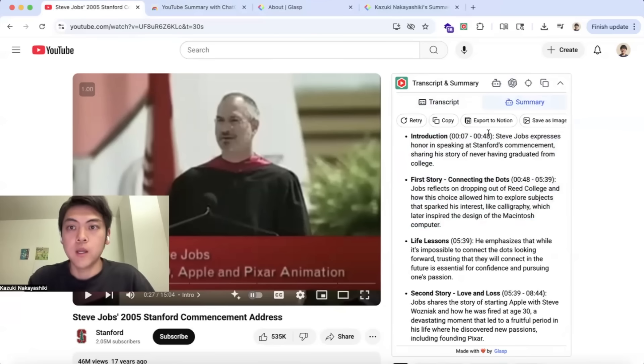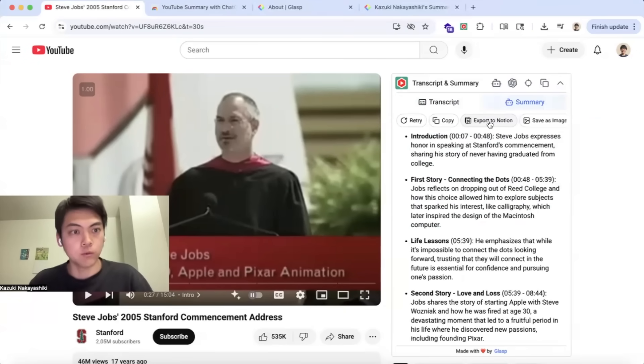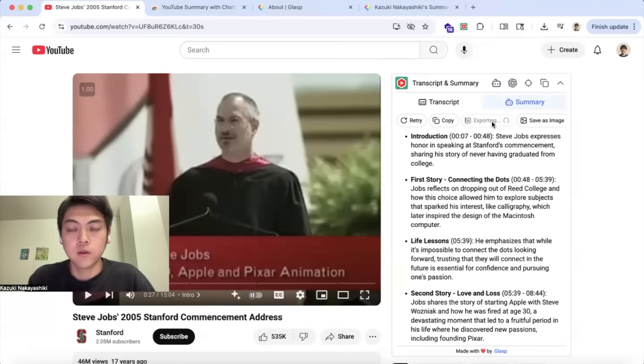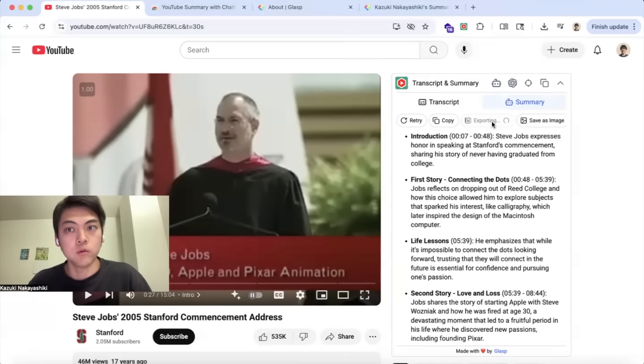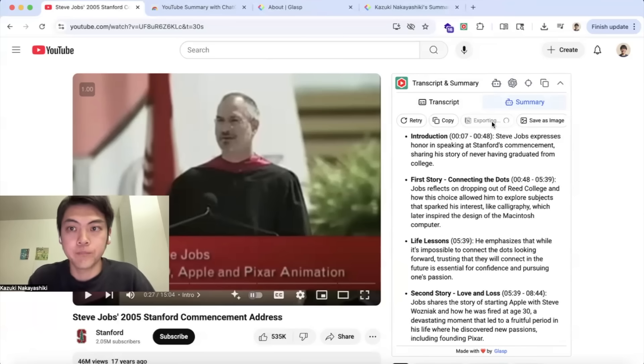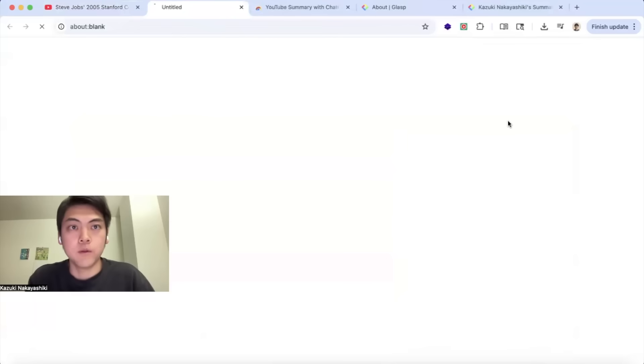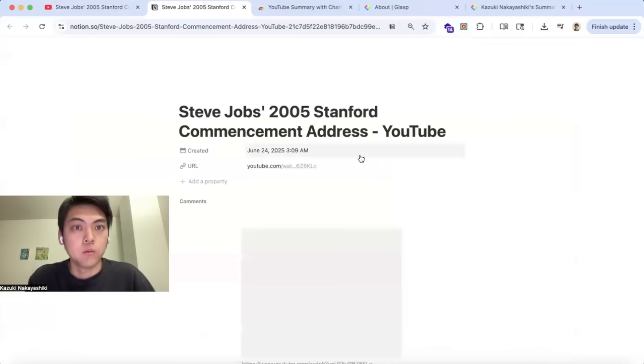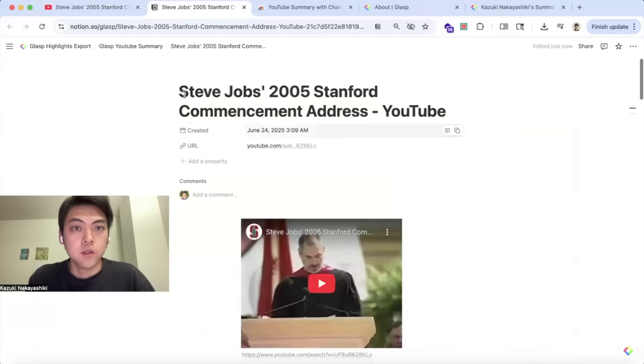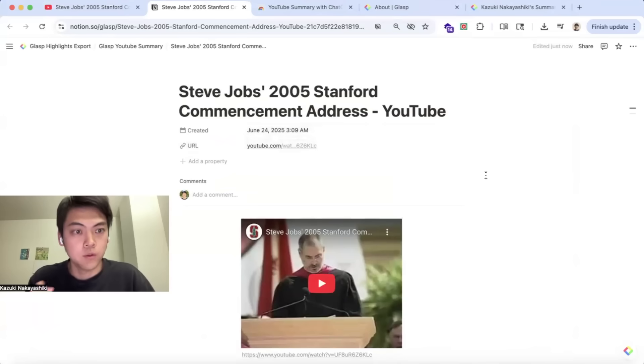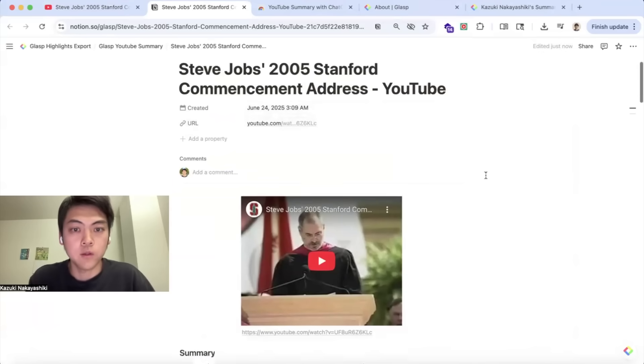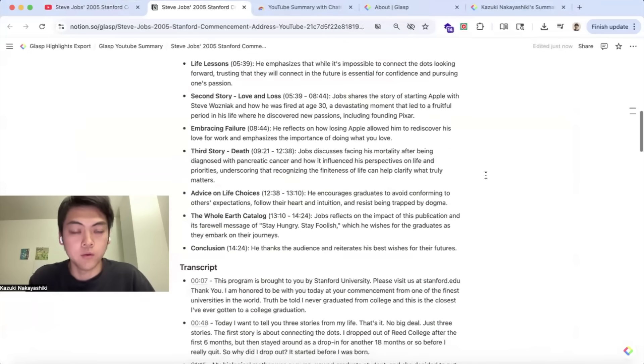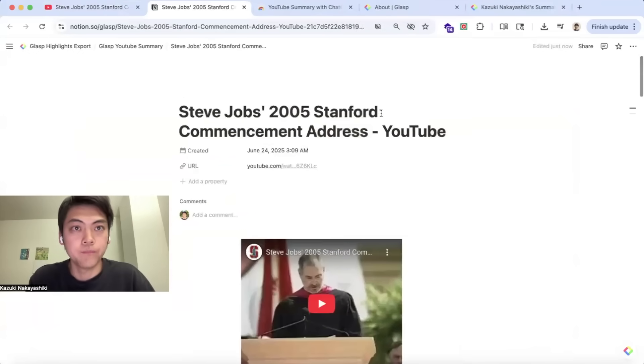If you use Notion and want to export the summary to Notion, you can click export to Notion button so that it will export the content to your Notion page. You will see title, URL, date the page created, summary, and so on.